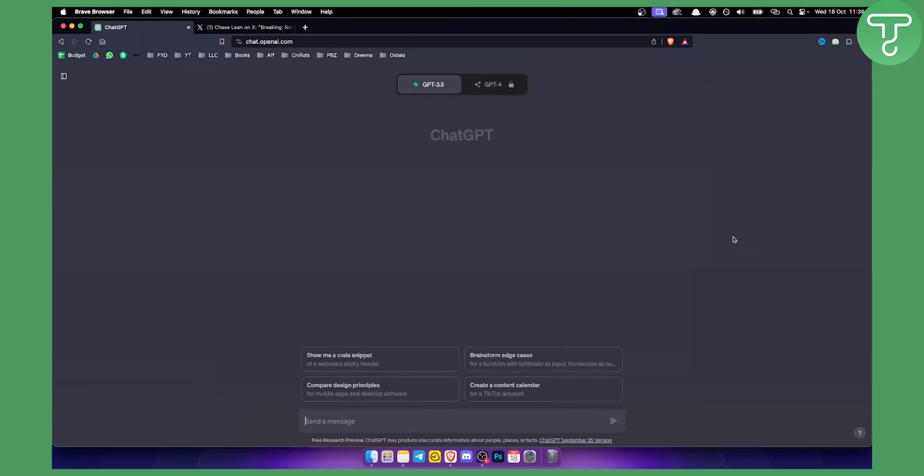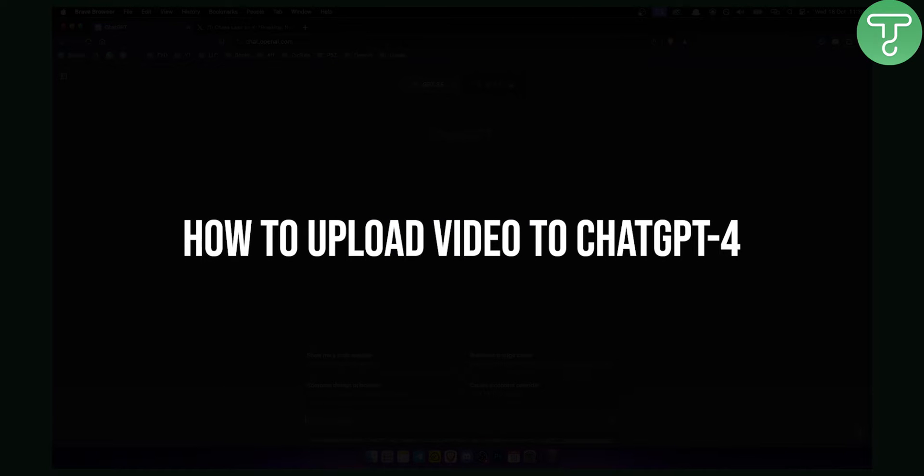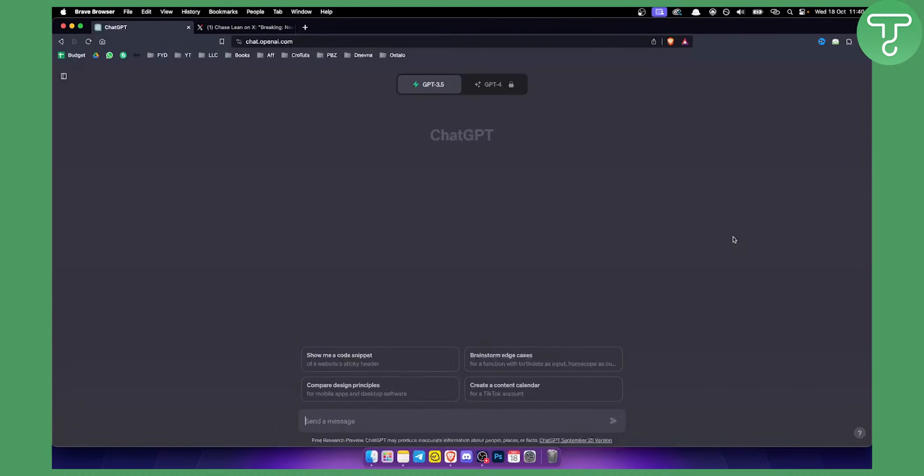Hello everyone, welcome to another video on ChatGPT. Today I will show you how to upload a video to ChatGPT4.